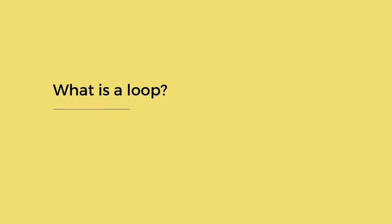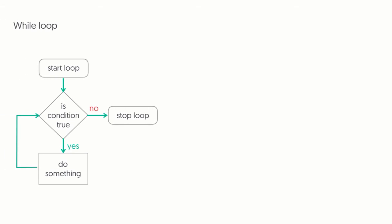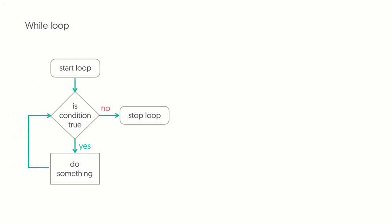What is a loop? At their most basic level, loops are pretty simple. They allow us to do something over and over again. Let's walk through this while loop. The loop starts. While loops check for the condition first before doing anything. If the condition is met, then it's going to do something and check for the condition again. If the condition is not met, the loop stops.